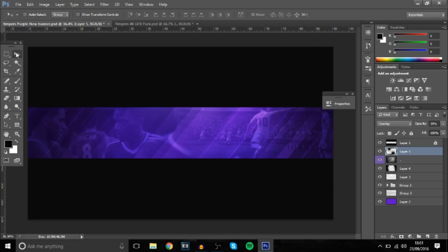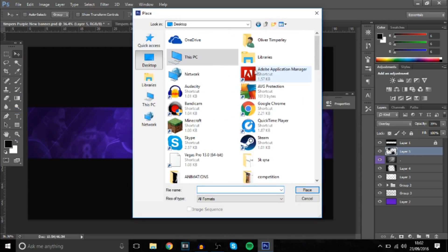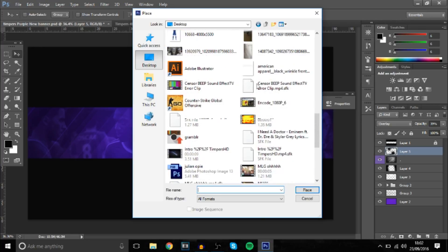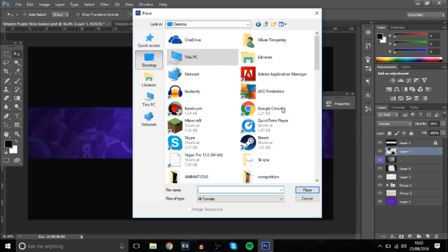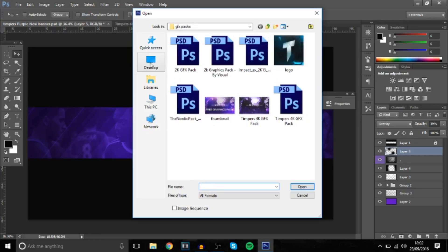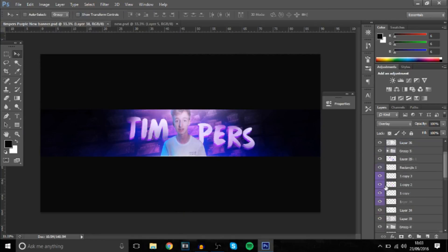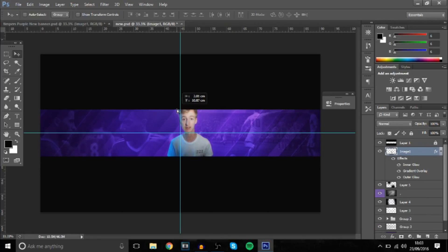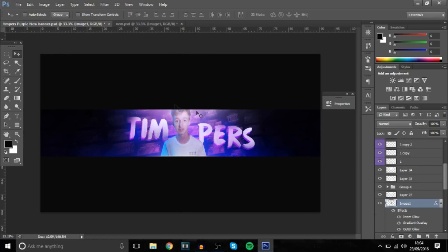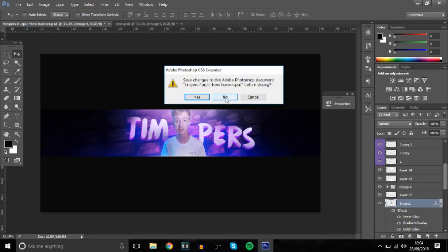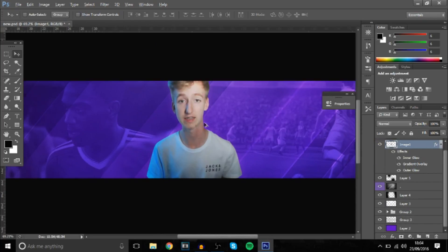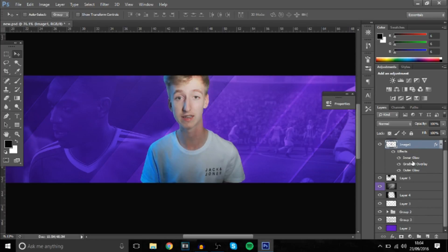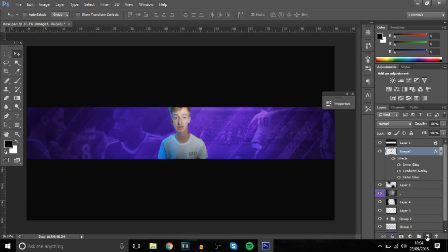The next thing is to get a picture of yourself — you don't have to, but I'm going to do it for this tutorial. I'll just use a random picture I've already got. This is a picture I tested out with some effects — it's not a very great picture, but I'll use it. I cut around a picture of me and added some effects: an inner glow, gradient overlay on overlay mode, and an outer glow.